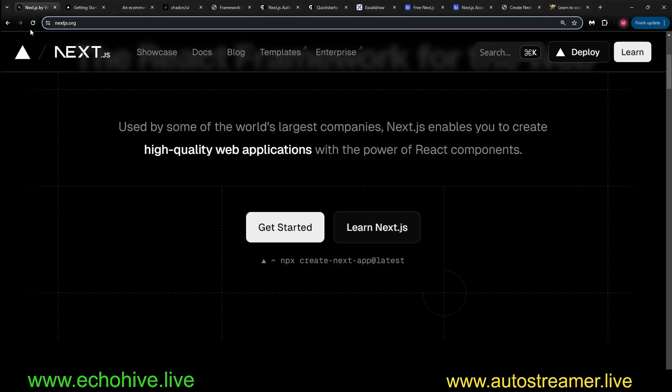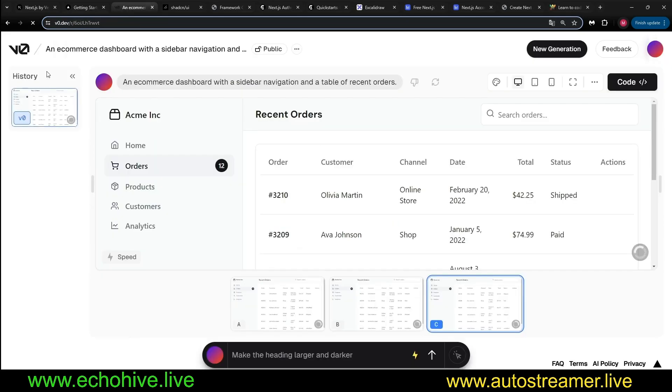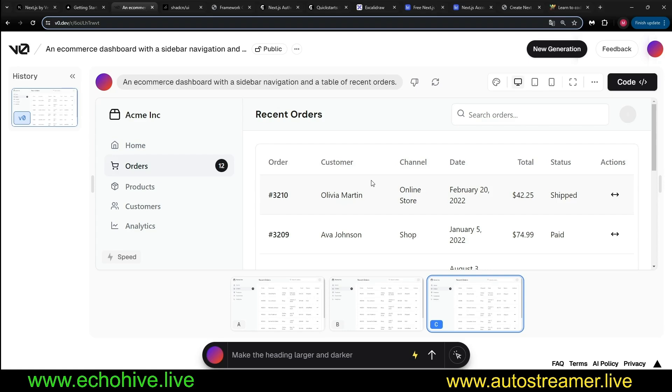So the combination of Next.js with the Vercel AI SDK and Vercel V0, I think bar none makes this the best framework to build, the fastest framework to build.